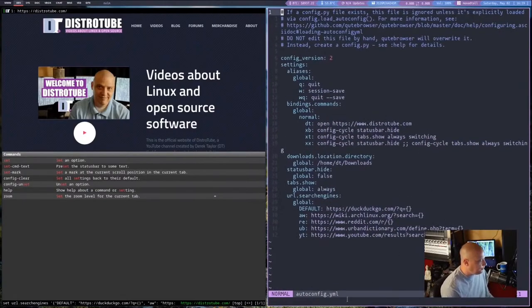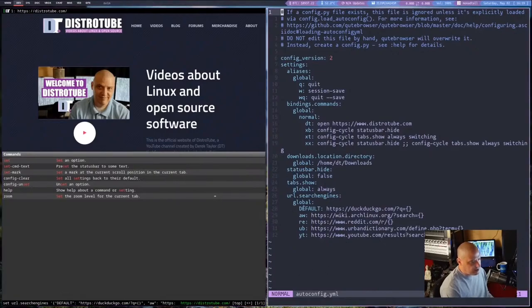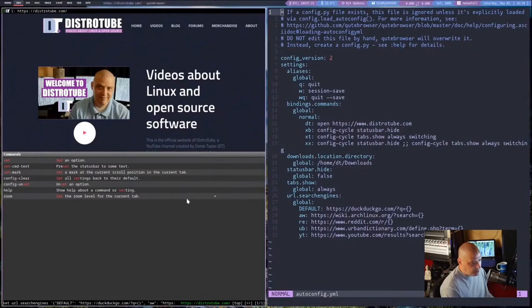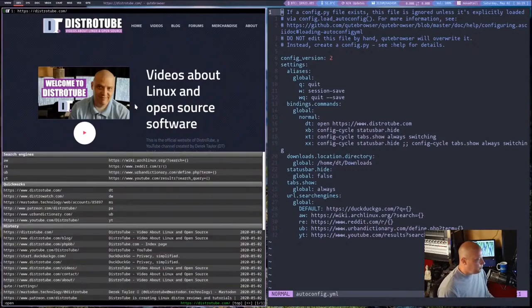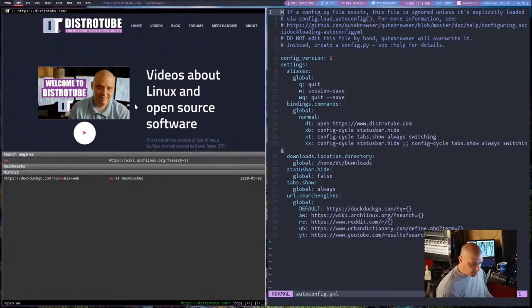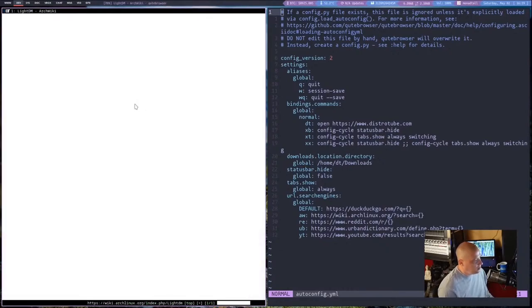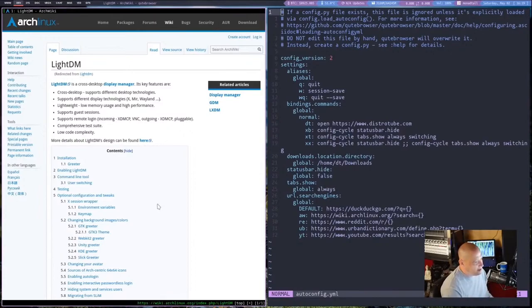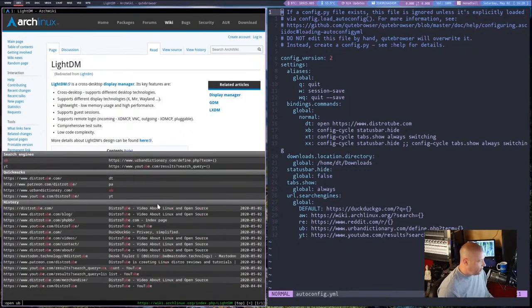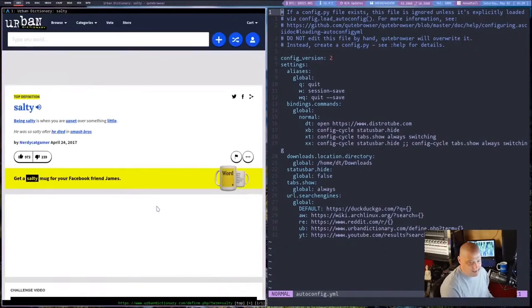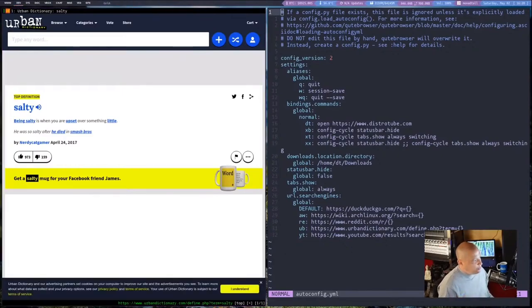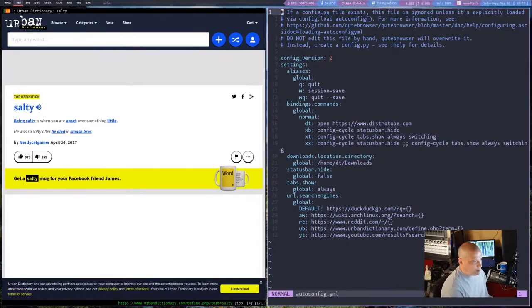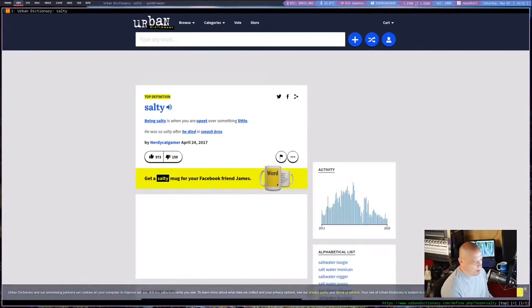Other than DuckDuckGo as the default search engine, I wanted to set a few other things to be searchable: the ArchWiki, Reddit, Urban Dictionary, and YouTube. There was a command: colon set URL.searchEngines. Then in the squiggly brackets, I set AW for ArchWiki, RE for Reddit, UB for Urban Dictionary, YT for YouTube.